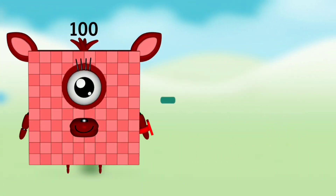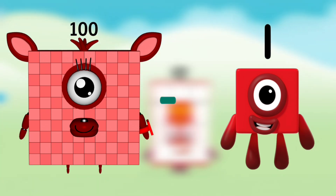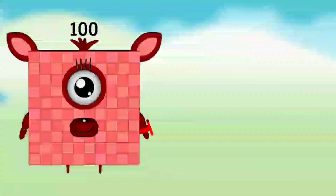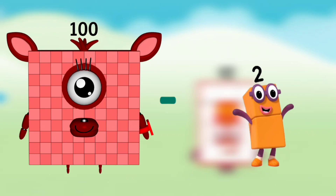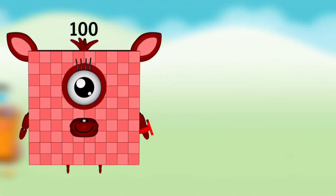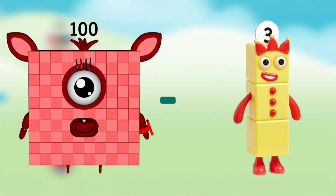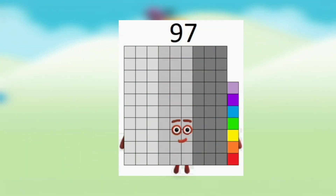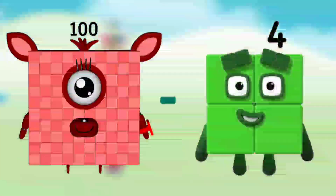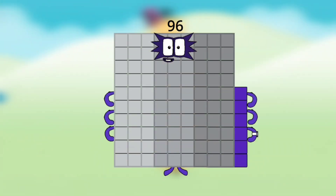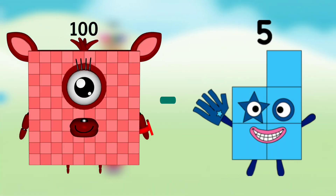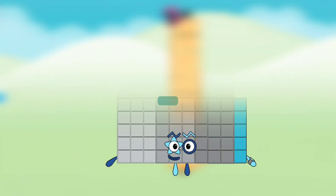Number Blocks 100 minus Number Blocks 1 equals Number Blocks 99. Number Blocks 100 minus Number Blocks 2 equals Number Blocks 98. Number Blocks 100 minus Number Blocks 3 equals Number Blocks 97. Number Blocks 100 minus Number Blocks 4 equals Number Blocks 96. Number Blocks 100 minus Number Blocks 5 equals Number Blocks 95.